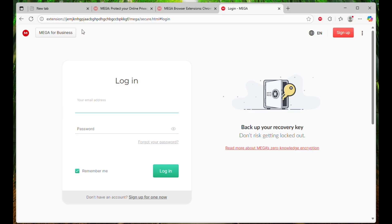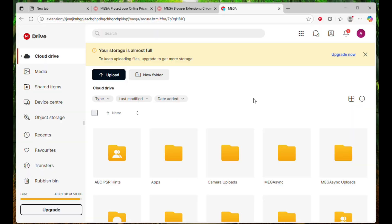To access the BlankFlash files, just log in to your MegaCloud account. Once you are successfully logged on, go to Shared Items.